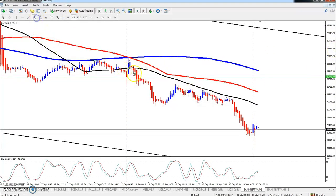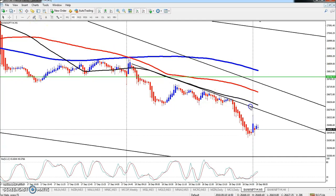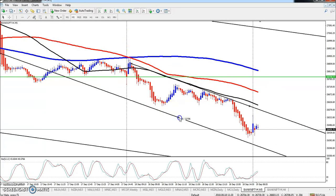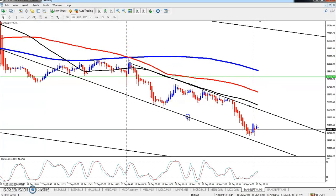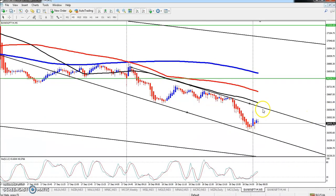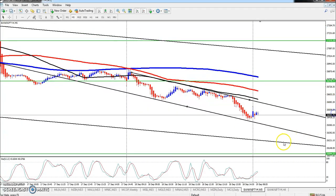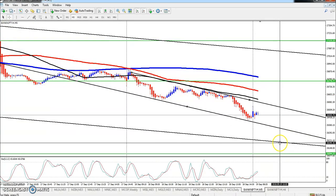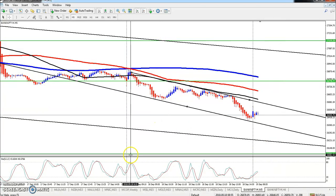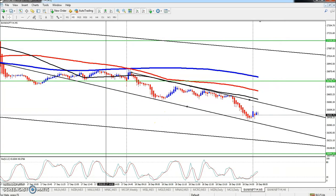On the 5-minute chart, you can see the range. For 5-minute chart trading, the market is set up for a trade. The target is around 26195.